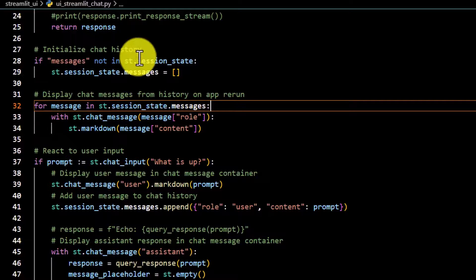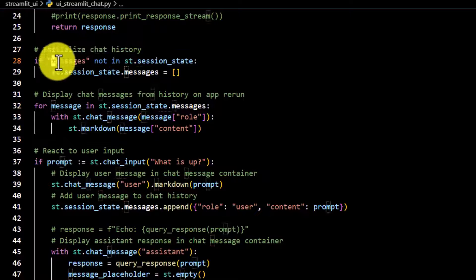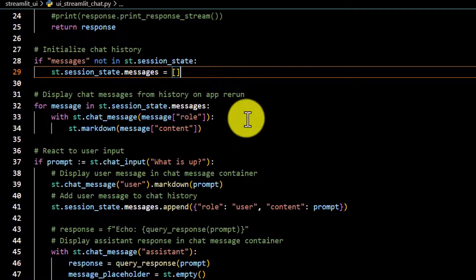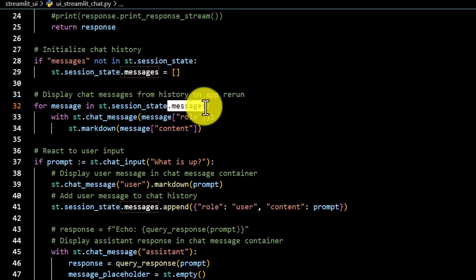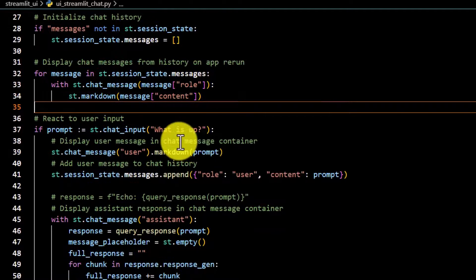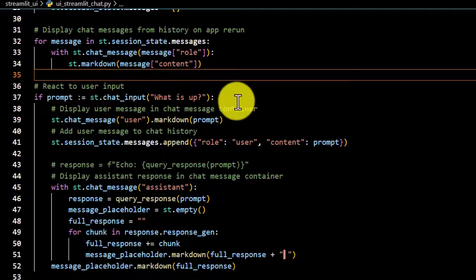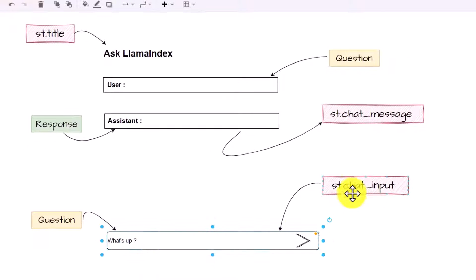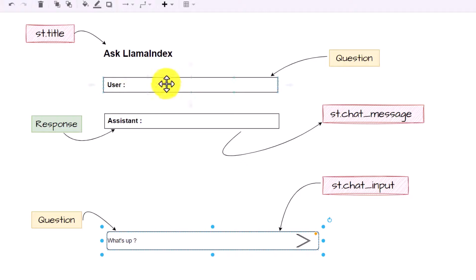Going back to the code: if there are no messages in session_state, we initialize a new one. If messages already exist, they should be displayed. We loop through messages from history and based on the role, display those stored messages on rerun. The main control flow starts with st.chat_input showing the placeholder 'What's up?', which maps to the input box at the bottom of the chat interface.